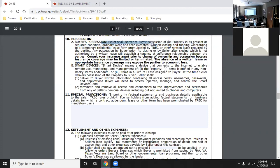For possession, you'll most often put 'upon closing and funding,' but you can also put according to a temporary lease promulgated by TREC or another written lease. The temporary lease can go no more than 3 months either before or after closing for the new buyer to retain possession.